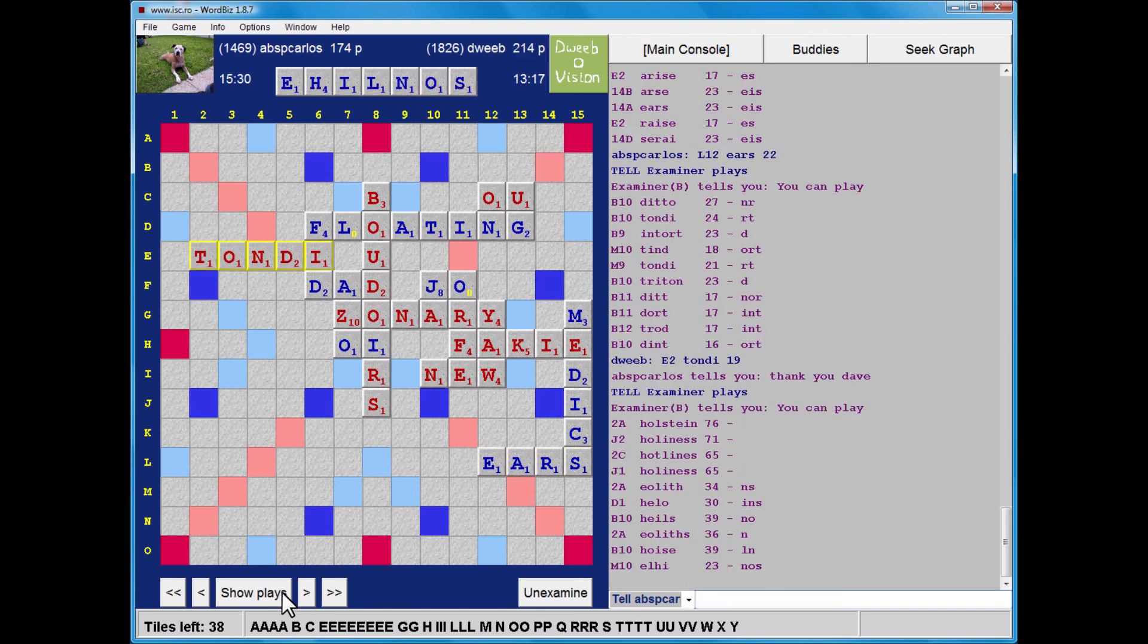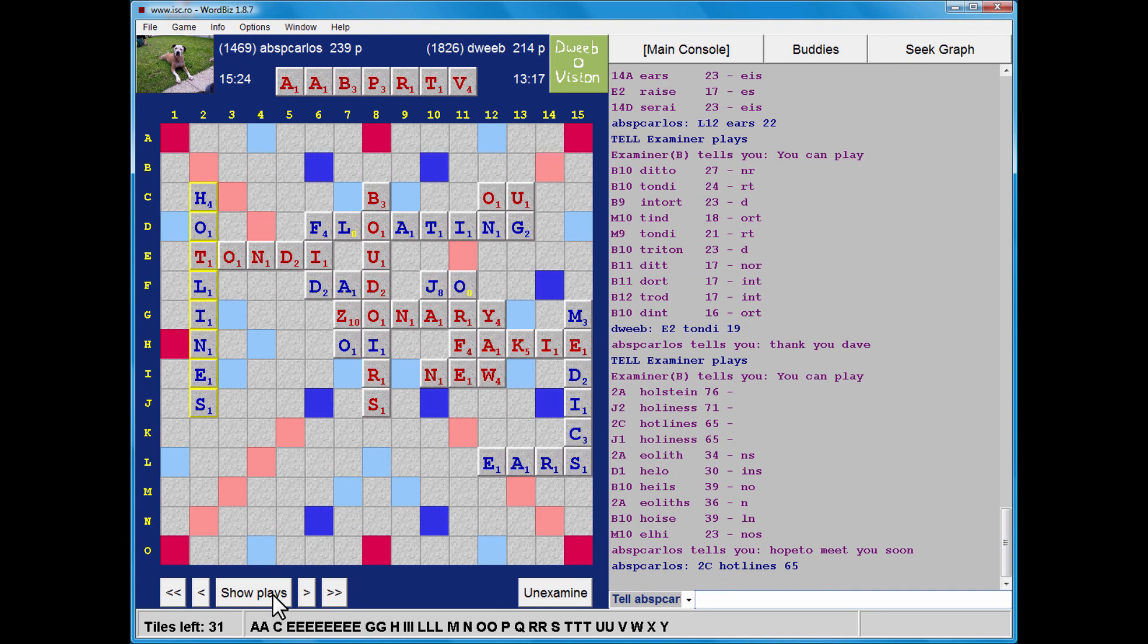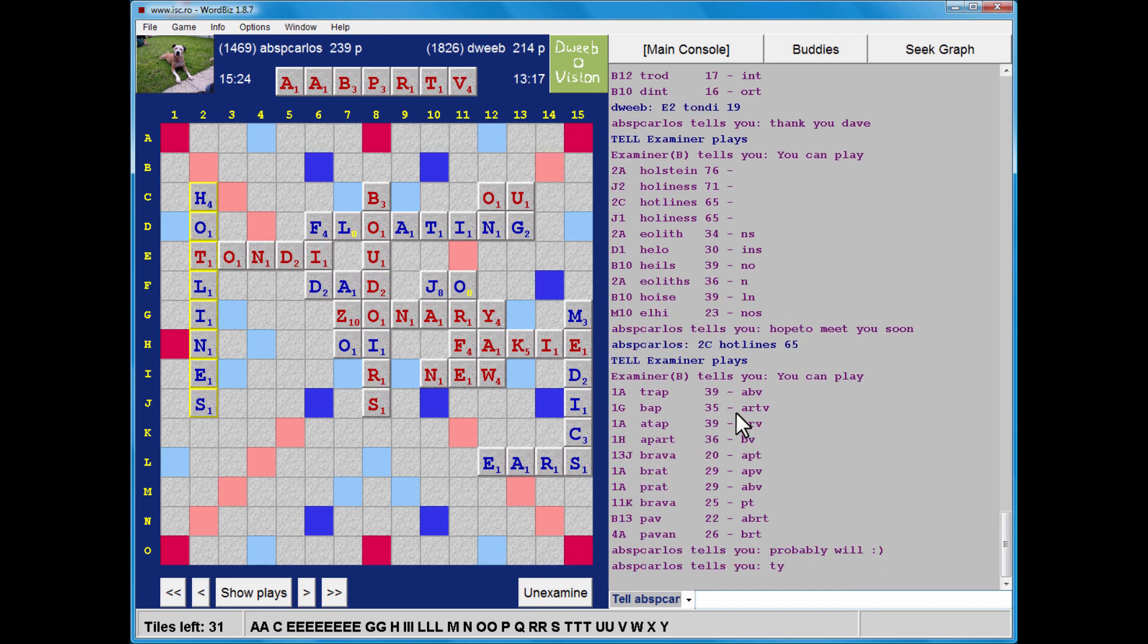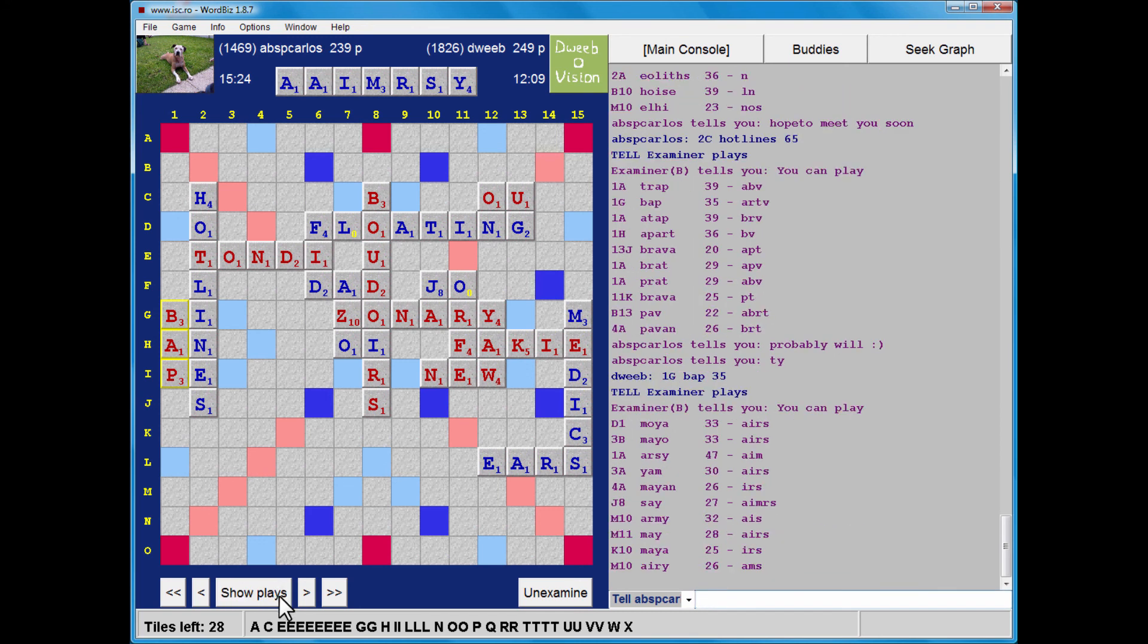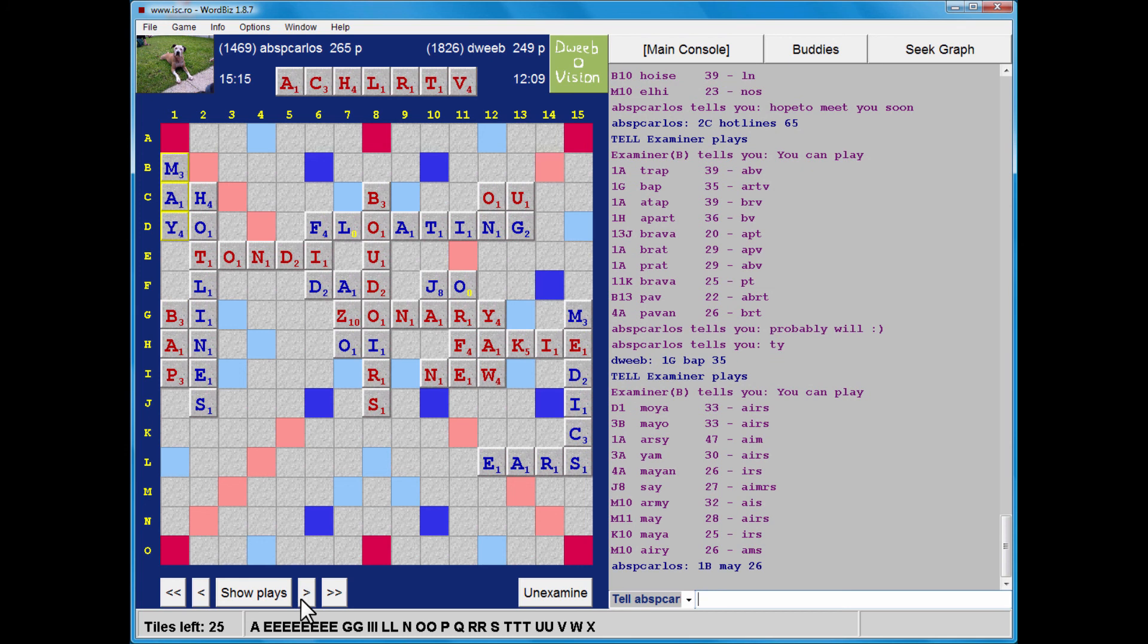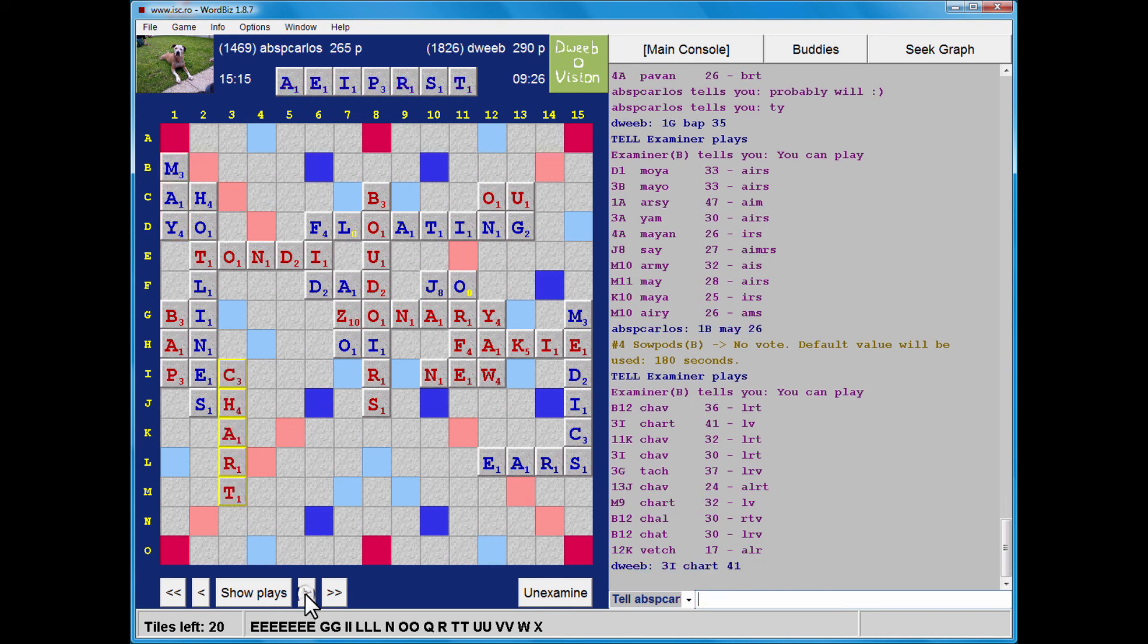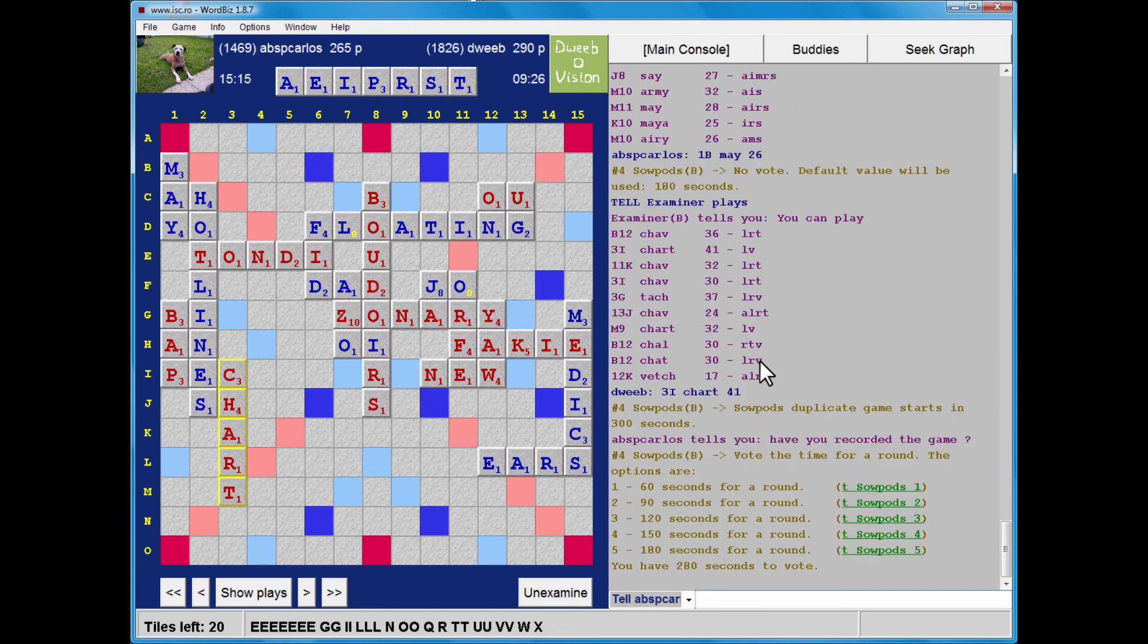Now, my opponent did well to spot hotlines. There were a number of other bingos there. And here I was looking at the choice between Bap and Trap. Yeah, and those look like the top two plays, but I prefer Bap because ARTV does have some synergy. My opponent's rack. He has Misarray through an R. No R's available. And he played May for 26, and at this point I'm 15 points behind. Chav B12. Well, I think that's actually what I played. No, it isn't. That's what I nearly played and then switched to the chart for 41. Difficult to be sure as to what's best here, because although keeping three consonants is not as good as keeping two, there were a lot of vowels out there.